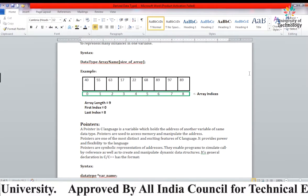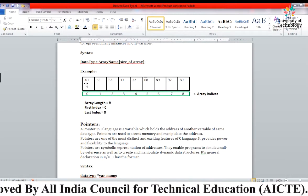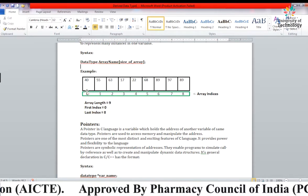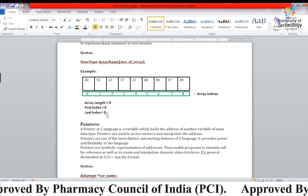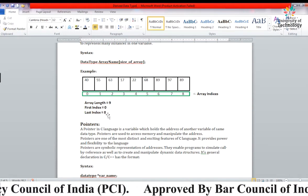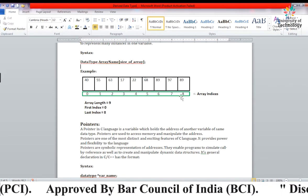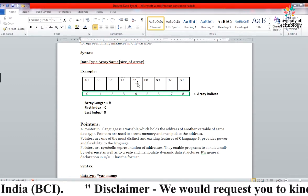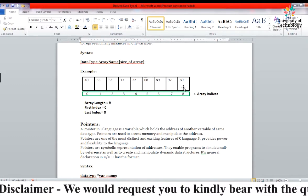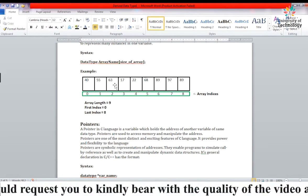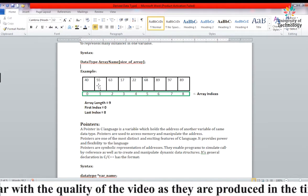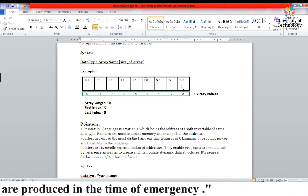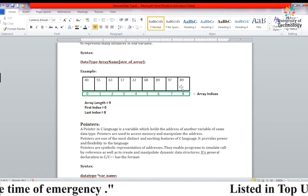Here we have an example: an array of length 9, first index 0 and last index 8. In this array we have inserted only integer type data — whole numbers only, no floating point, no other data type mixed in.